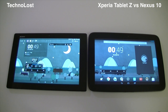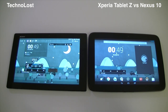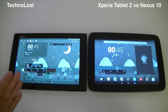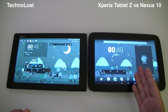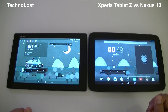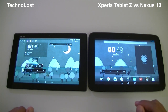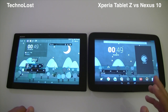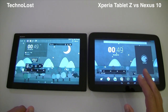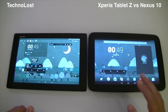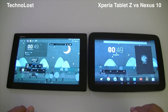Hi everybody from TecNOS and welcome to the second half of the comparison between the Sony Xperia Tablet Z and the Samsung Nexus 10. In this second half we will see a few things regarding performance and games in general, browsing, multimedia, and then we will close with pros and cons.